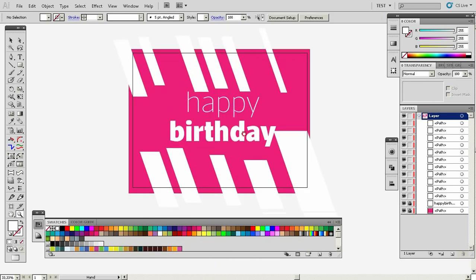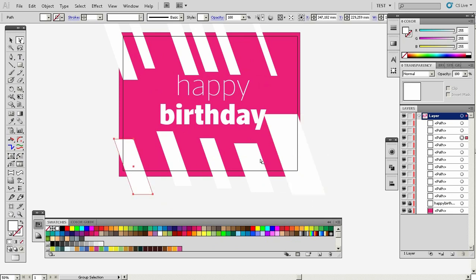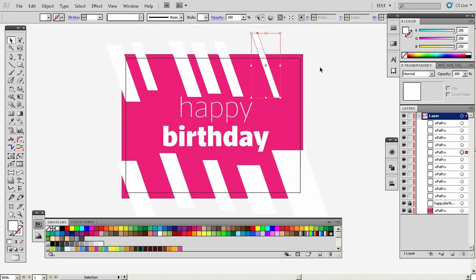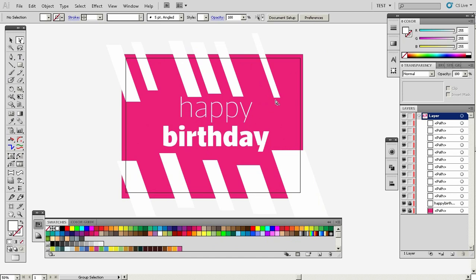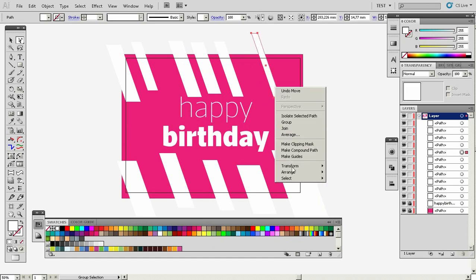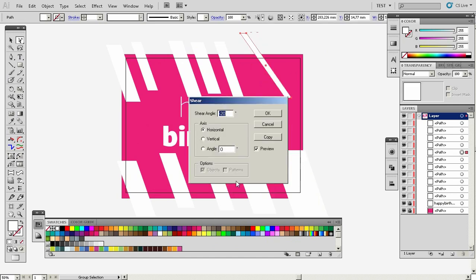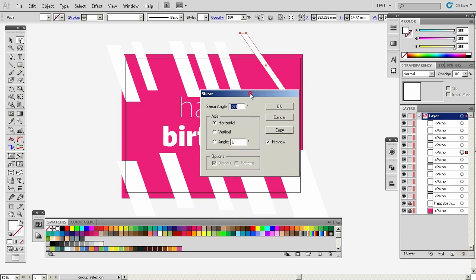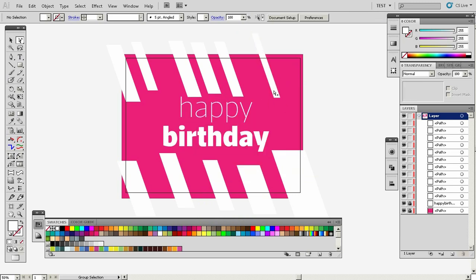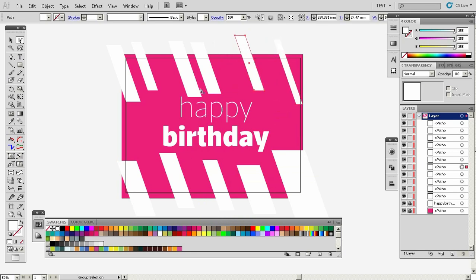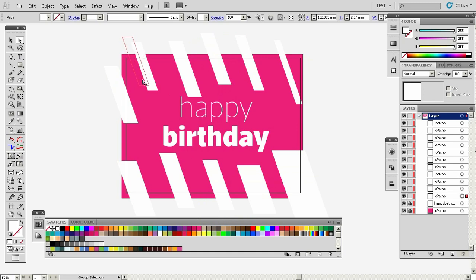What I did here is use the shear tool. When you right-click on any object and go to Transform, you have the shear option where you can adjust the angle of the shear. I'm just going to scatter them around.